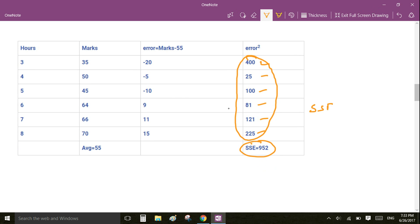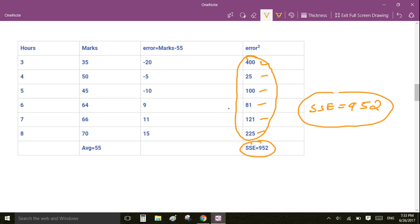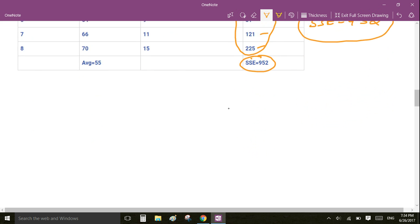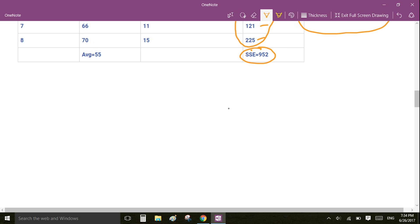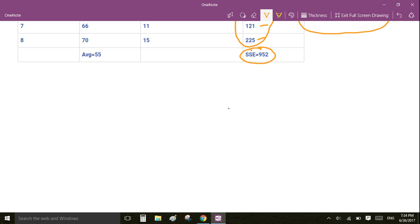Our sum of squared errors for the constant line is 952. We are going to use this value and compare it with the sum of squared errors for the linear regression line to check how well we have performed.